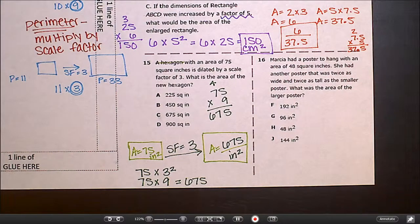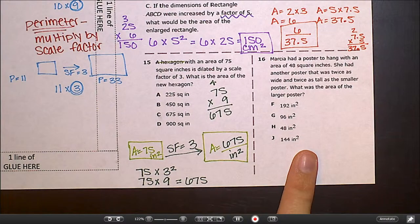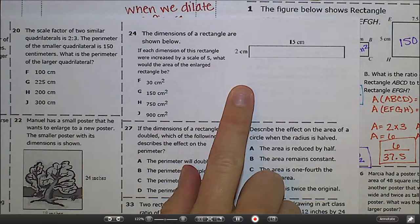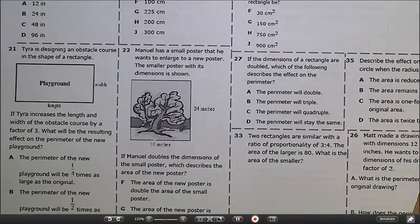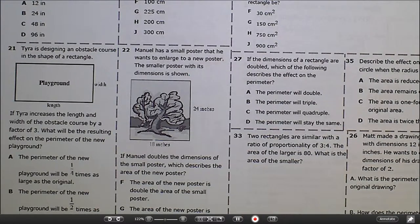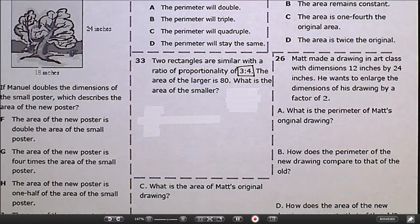Now I'd like you to do the remaining area problems — all are solved by multiplying by the scale factor squared. Please do number 16, number 22, and number 24. You're welcome to bring each one to me to double-check, or do all three and then bring them. Please pause the video now. Once you have stamps for 16, 22, and 24, we'll look at number 33 together.